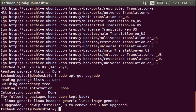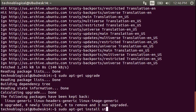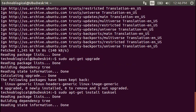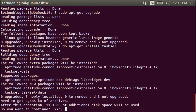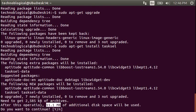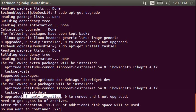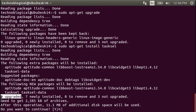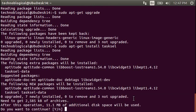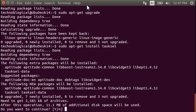So sudo apt-get install tasksel, which is a program called Task Selector. And then it says yes. Would you like to continue? It says after this, 11 megabytes will be used. So we're going to have yes, continue.